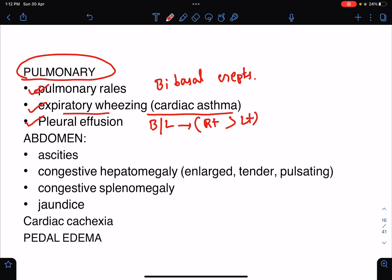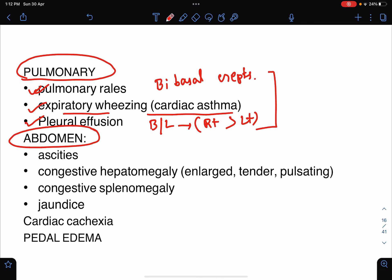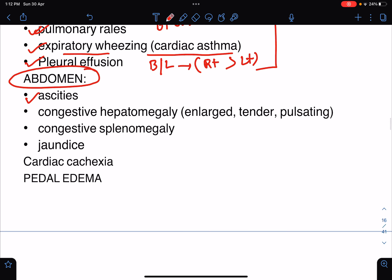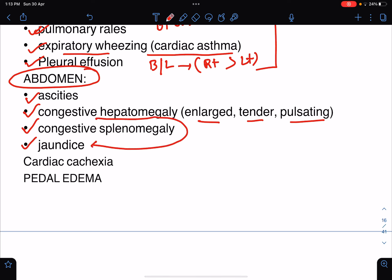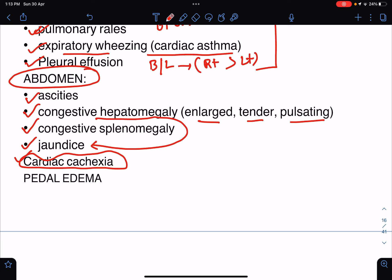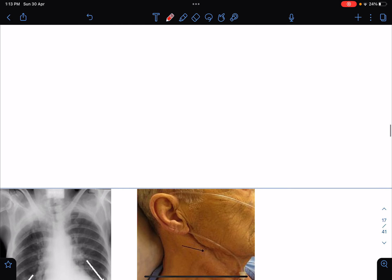In the abdomen we will find ascites, congestive hepatomegaly with an enlarged, tender, and pulsating liver, and congestive splenomegaly. Jaundice may develop due to congestive hepatomegaly. In the long run, after chronic heart failure, the patient will develop cardiac cachexia — loss of weight, loss of BMI, and loss of muscle mass. Bilateral pitting pedal edema will also be present.